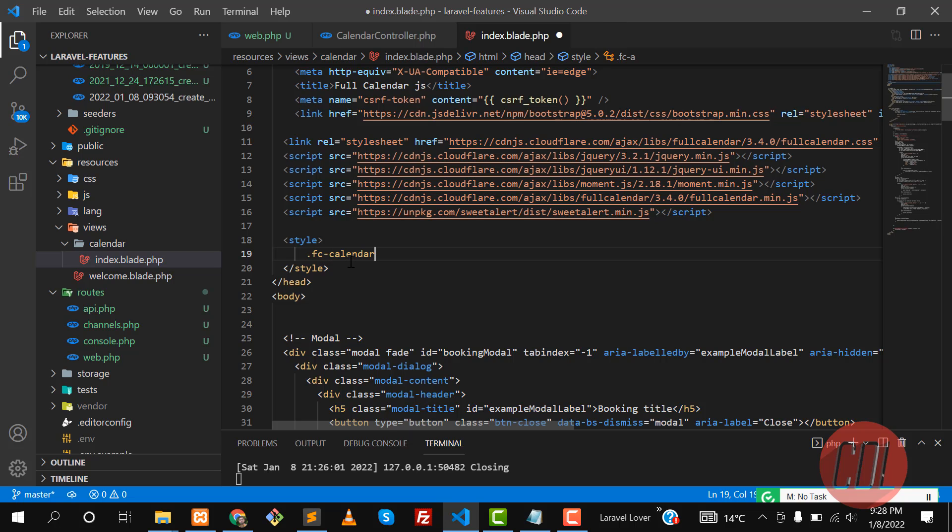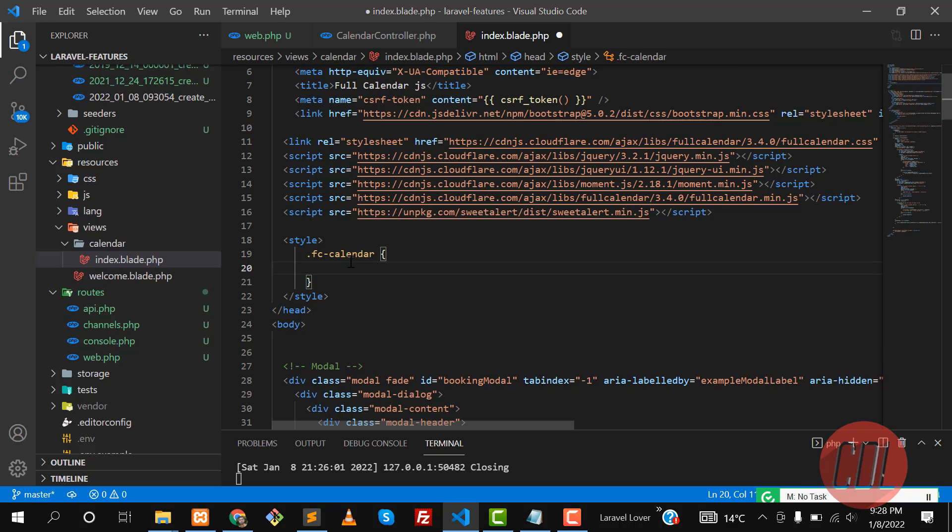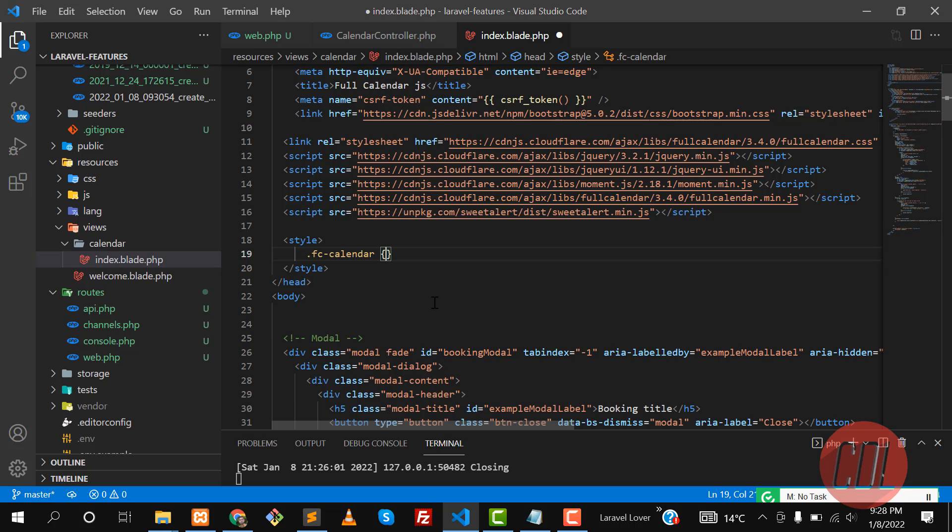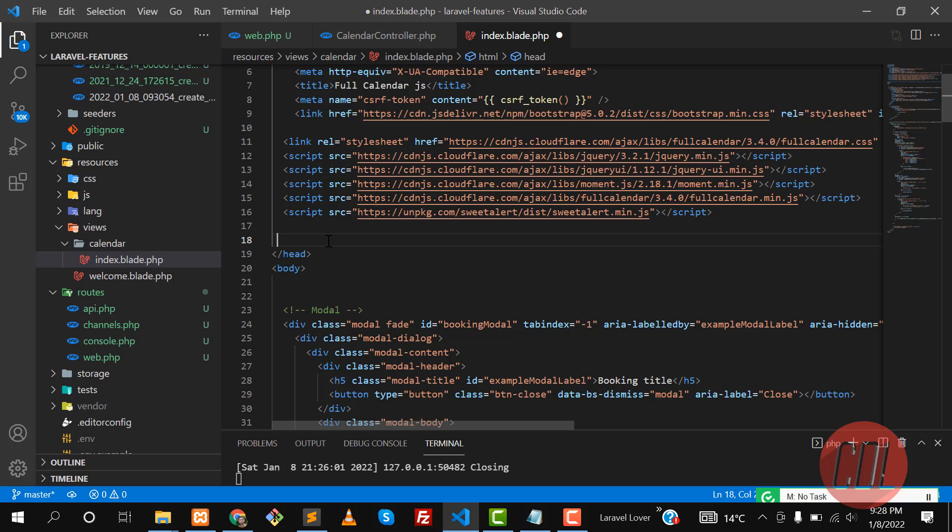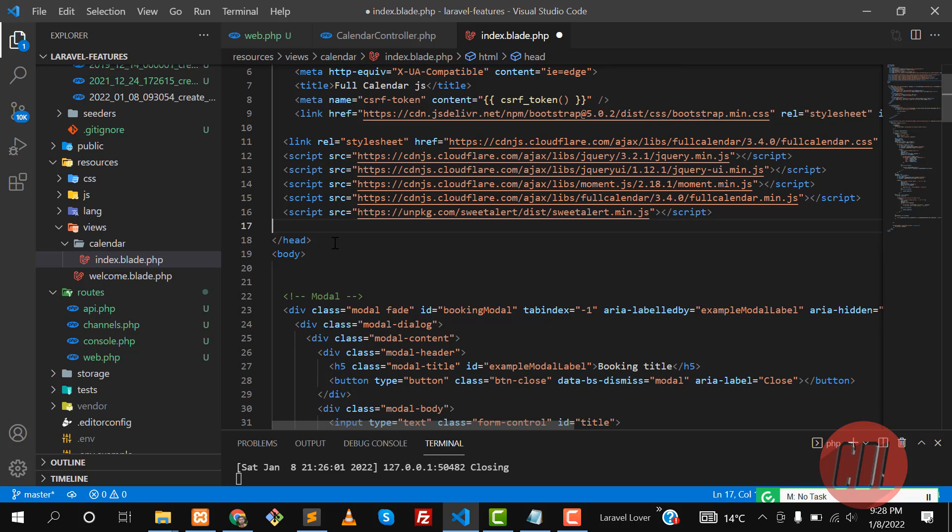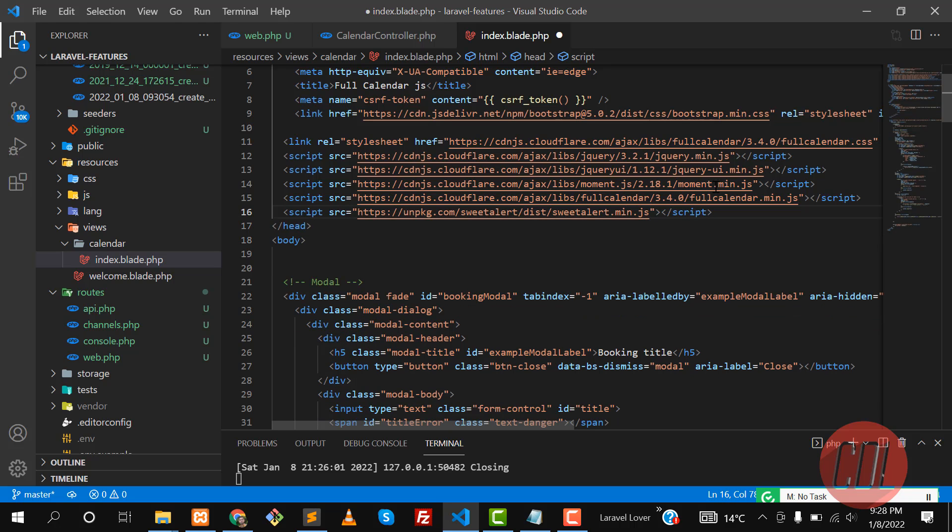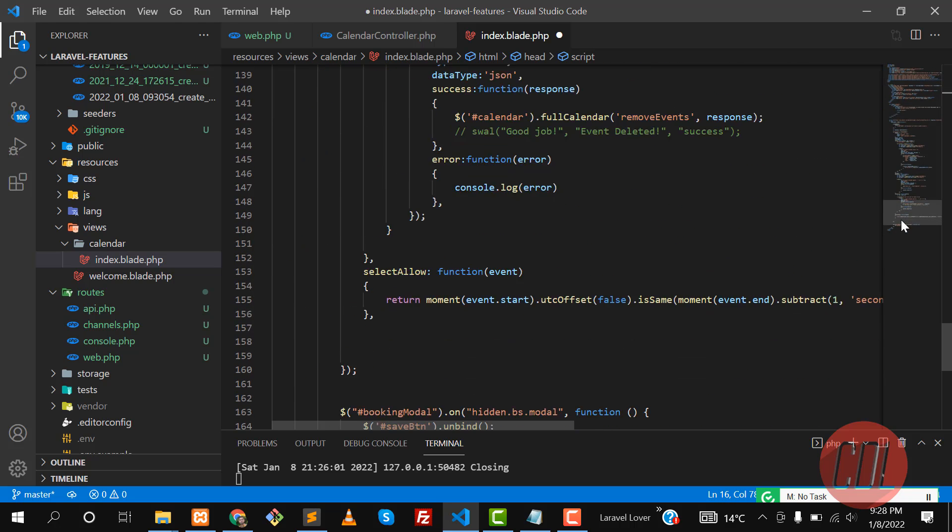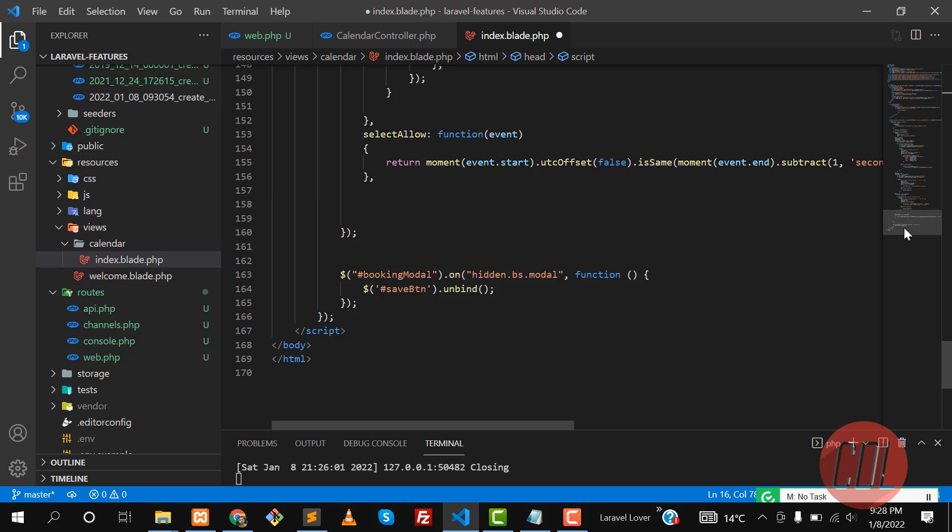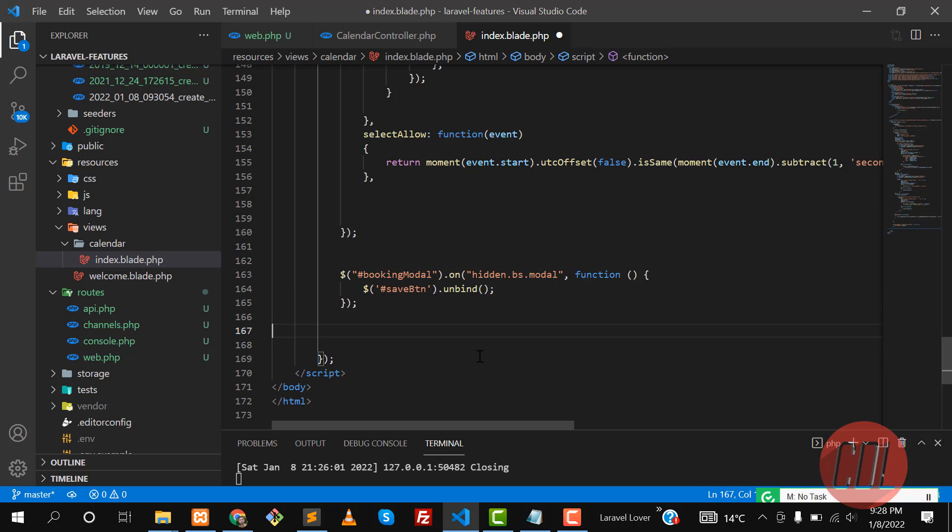You can also add these events from jQuery. I will always prefer this from jQuery because you can add anything at the runtime. You can also do this from CSS as well. Full calendar event.